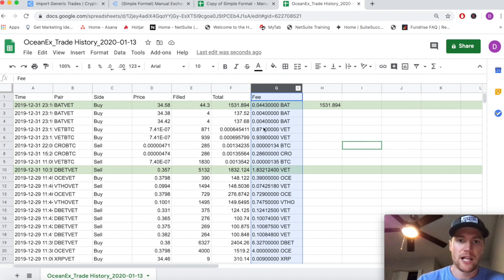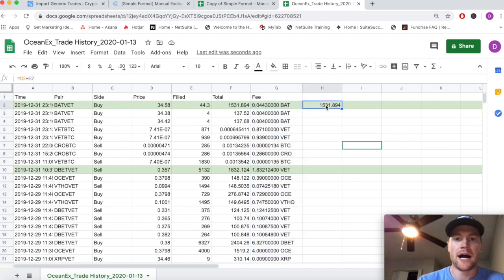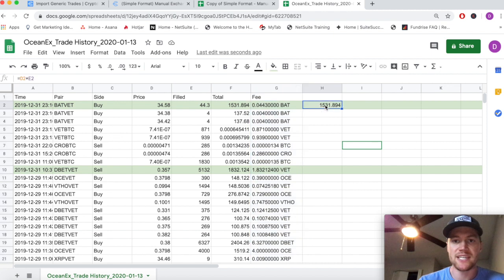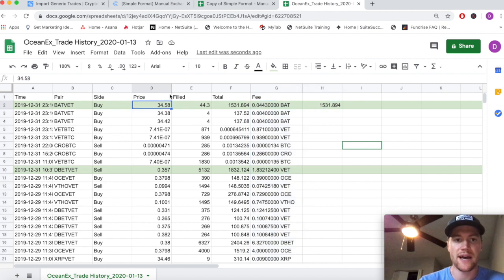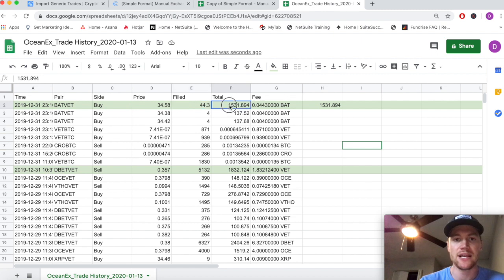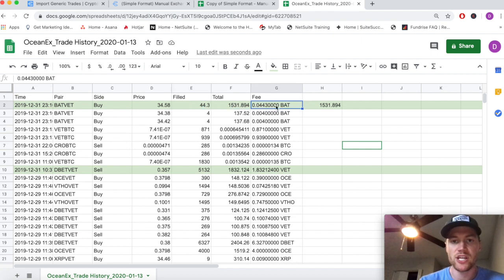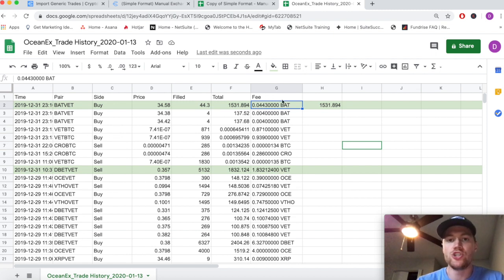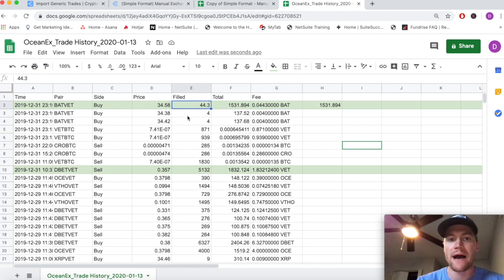A lot of exchanges actually don't give fee information, but here we do. We can see that the total of the price of one BAT multiplied by how many BAT we got equals this total amount. But we can see that the exchange charged us this 0.0443 BAT on the trade, so we actually do need to subtract that from the total amount of BAT that we got filled at.